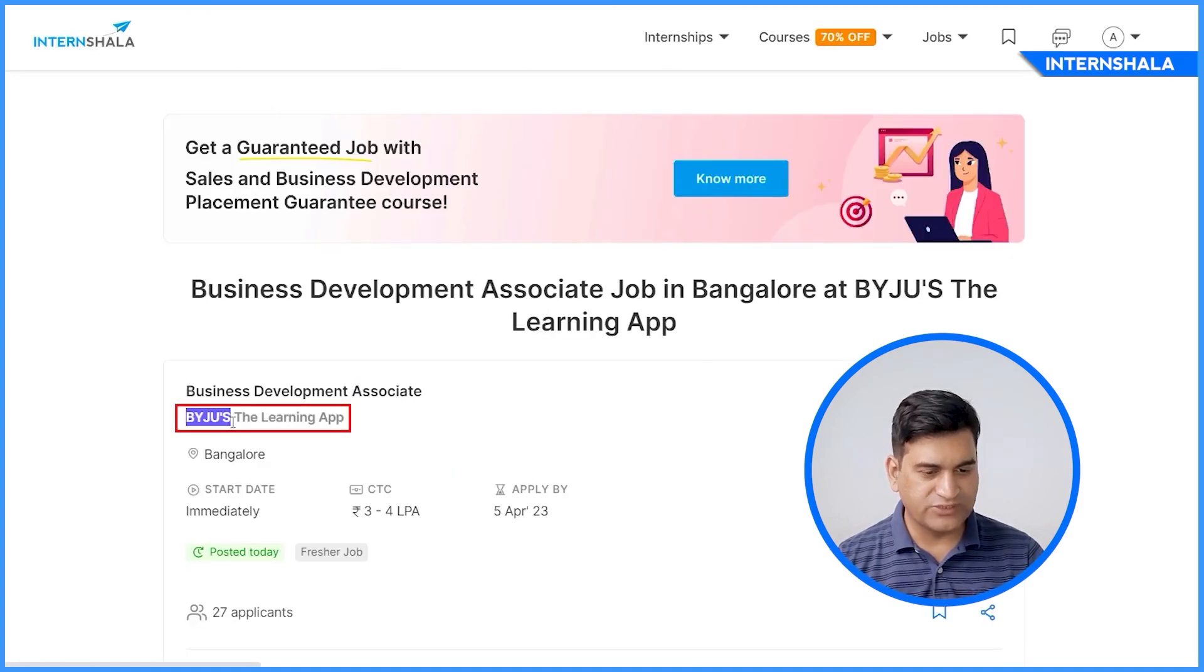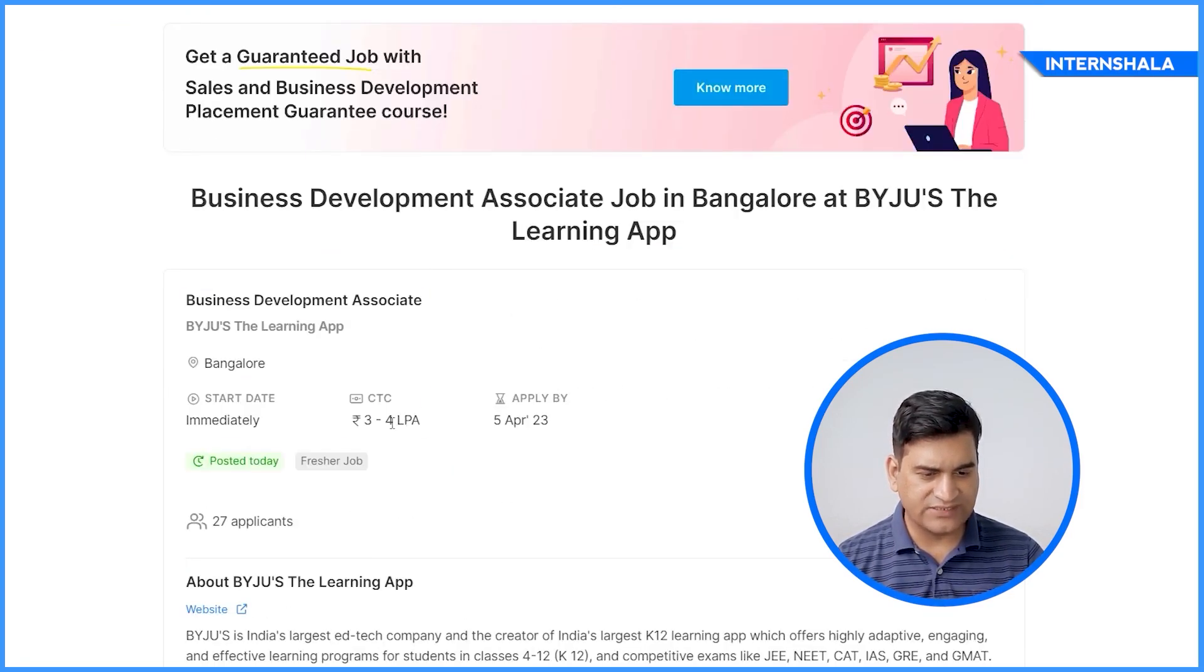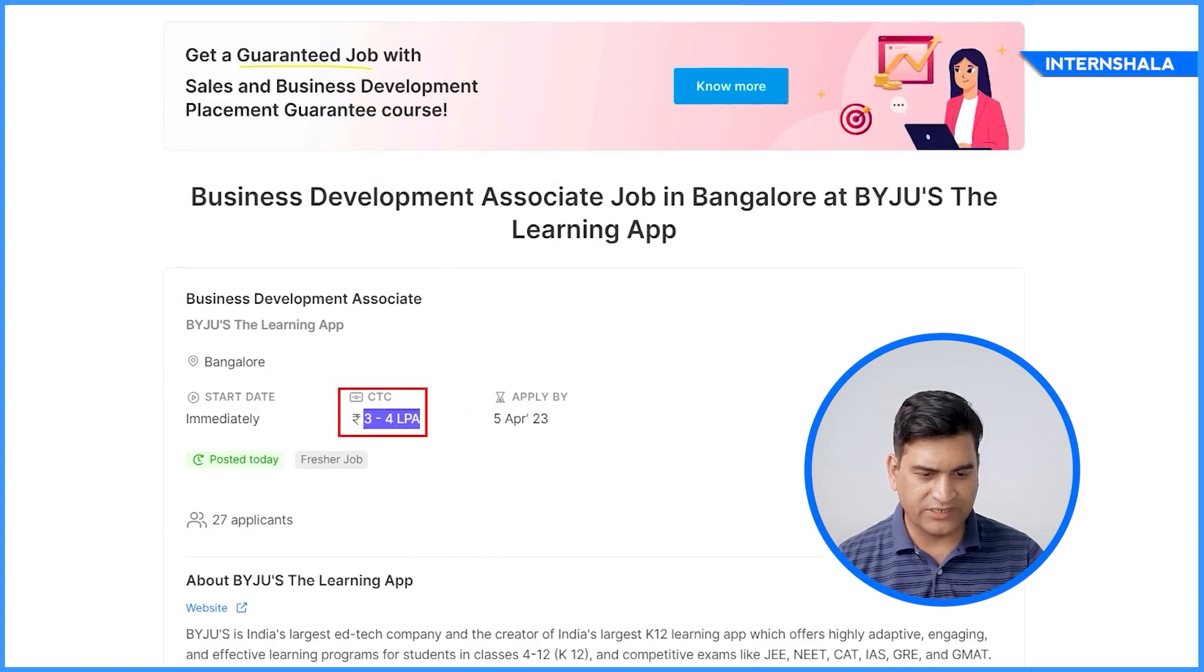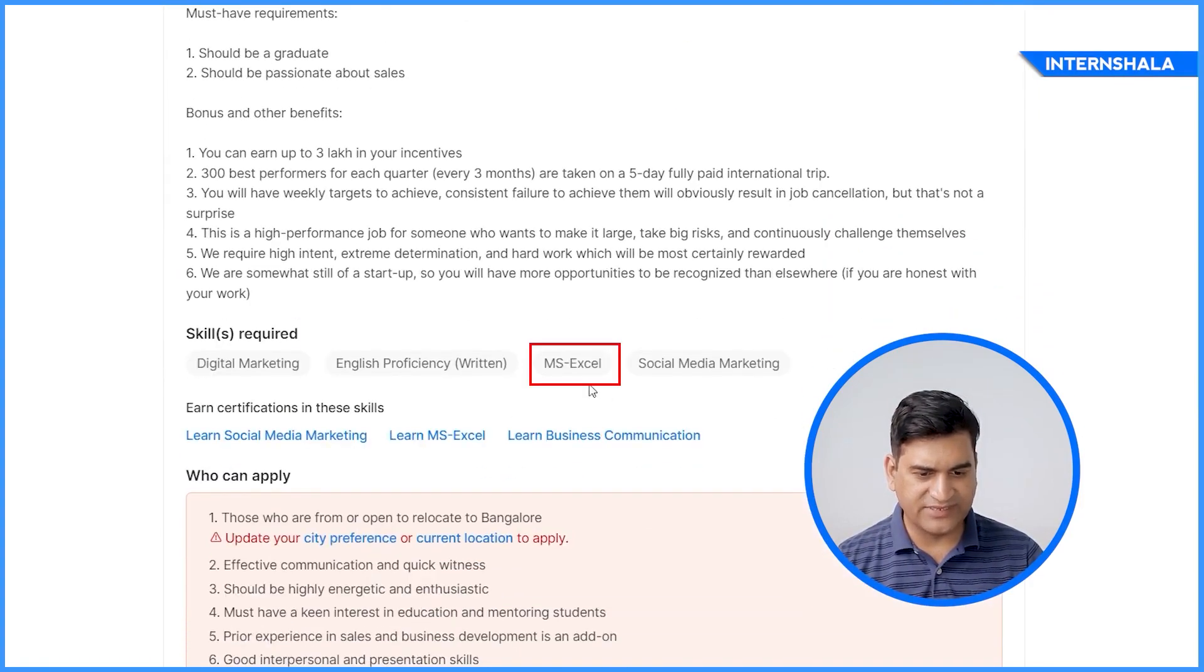Next is Byju's. Byju's is looking for Business Development Associate. The salary offer is 3 to 4 lakh per annum and the skills required is MS Excel.